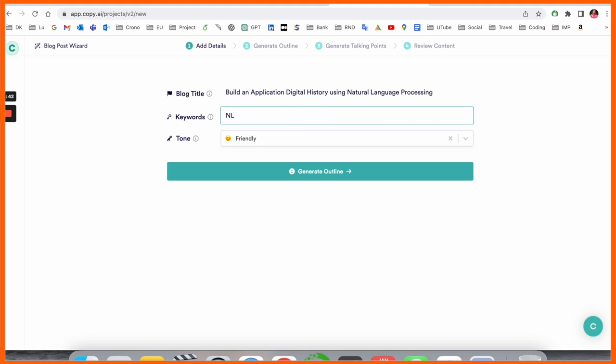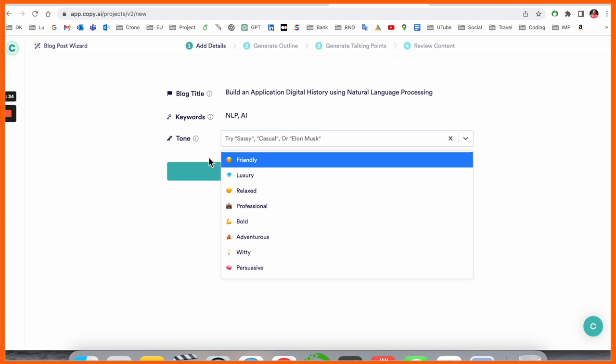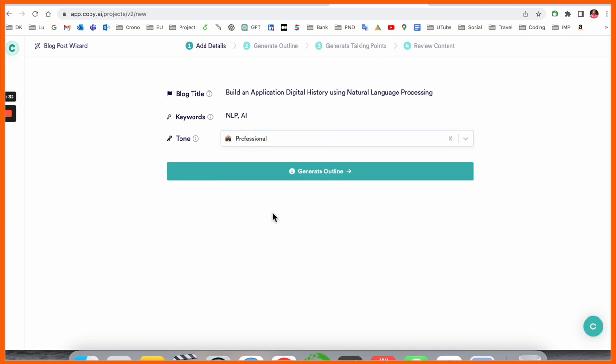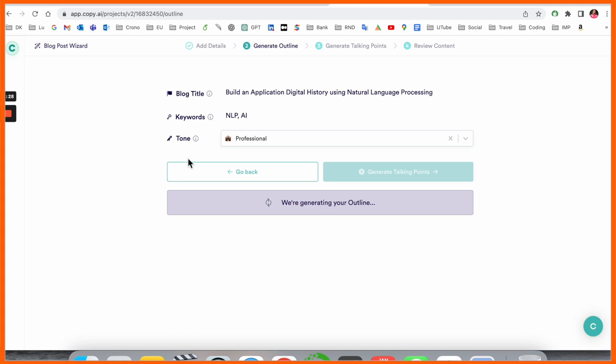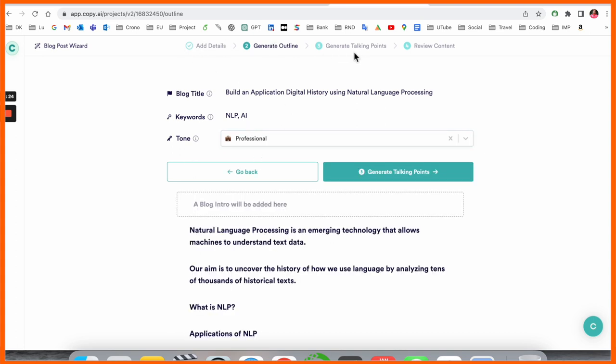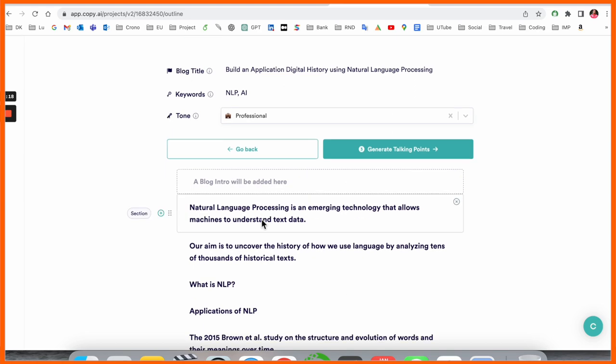I type some keywords: NLP comma AI, and select which type of blog you want to write, like professional. Then generate the outline. It's generating the outline, adding the detail, generating the talking points, content review, and after that you can publish.